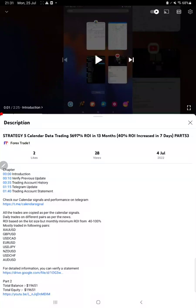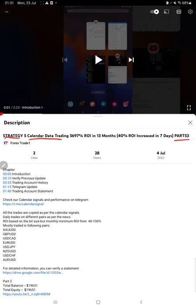Hello everyone, welcome to Forex Trade 1. Today we are updating about Strategy 5, which is calendar data trading strategy, Part 54. The last video was Part 53, published on 4th of July, and we are again back with the update.